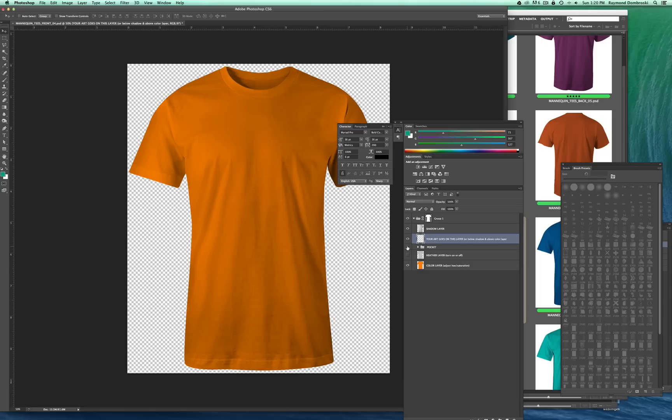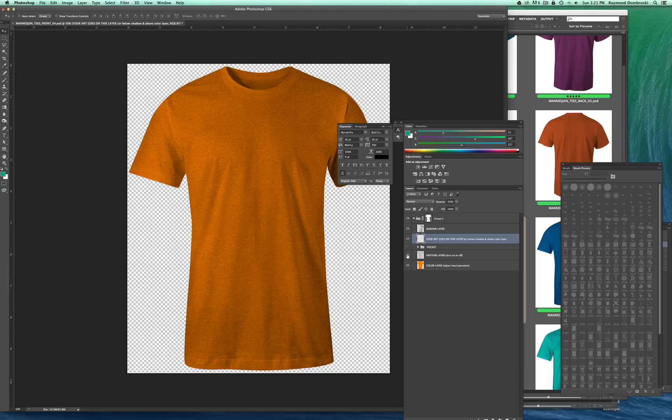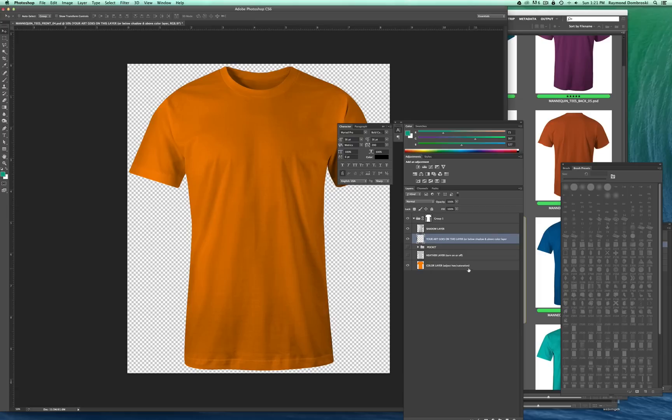Below that, I have a pocket layer, which you can turn on or off. I'll show you that later. And I also have a heather layer. It's a texture that looks like a polycotton tee or a tri-blend. Below that is the color layer.